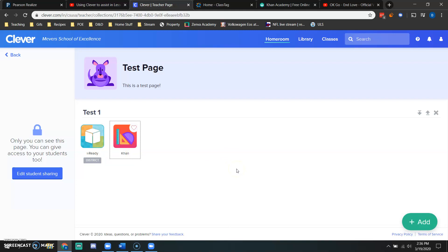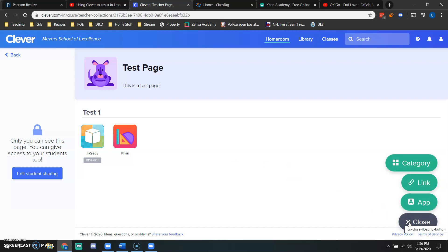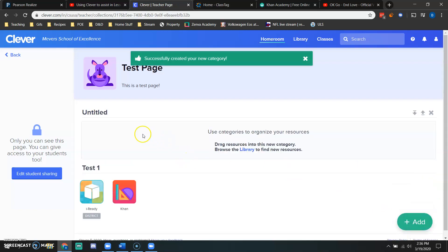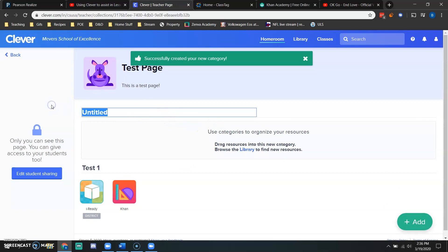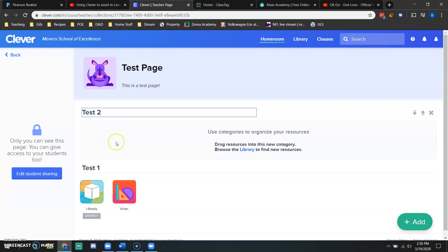If you want to create an area that has another category, you would click add, then category. This is going to create another category. And this one I could use for my zoom meetings, I could use for my lesson plans, I could use whatever I'd like.